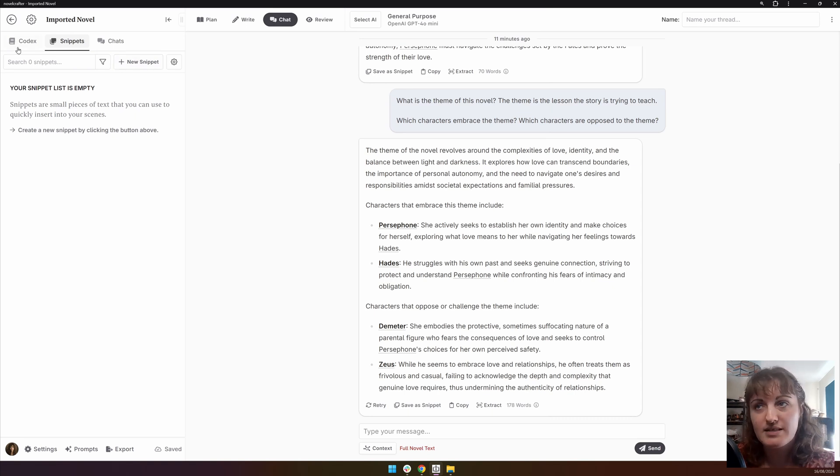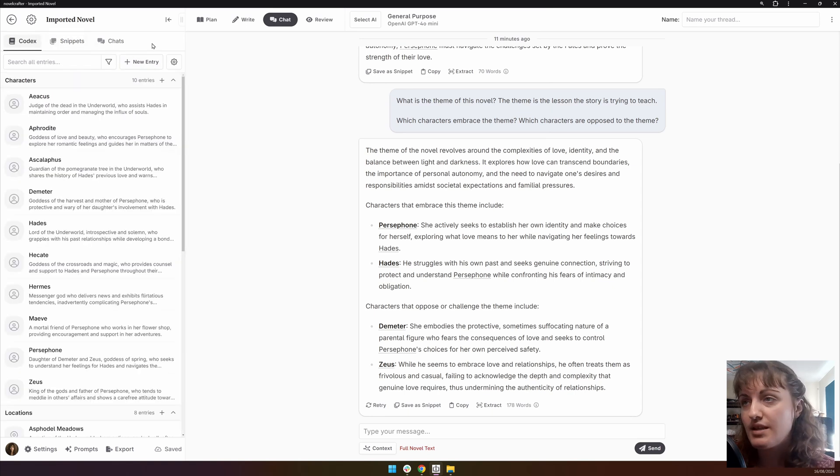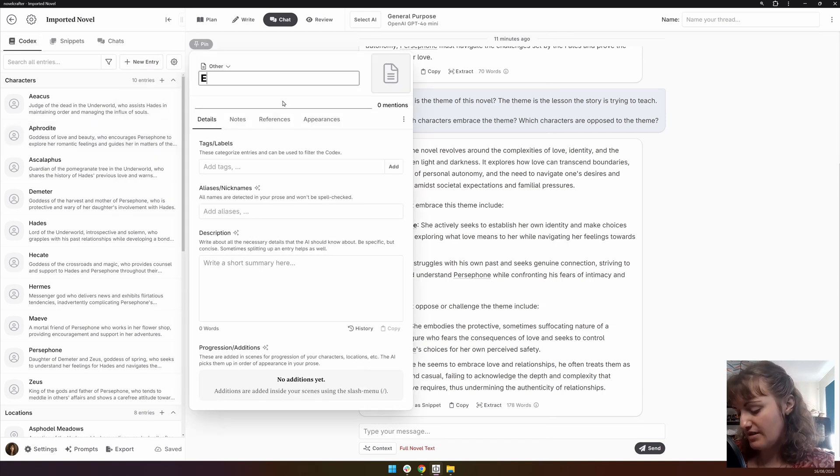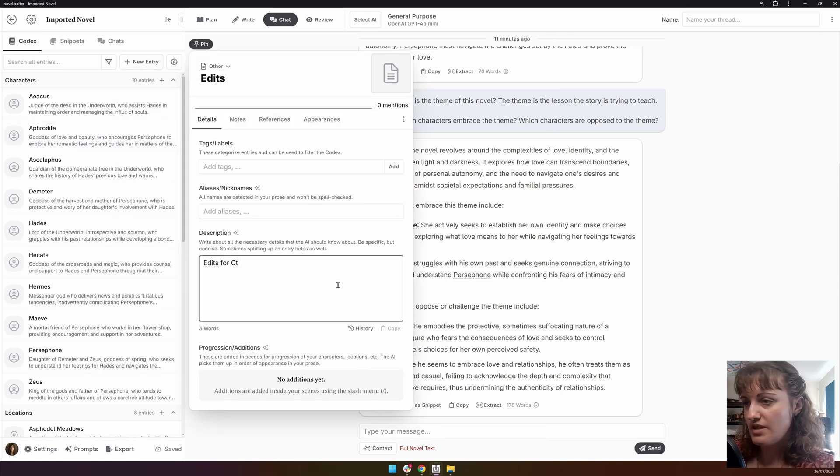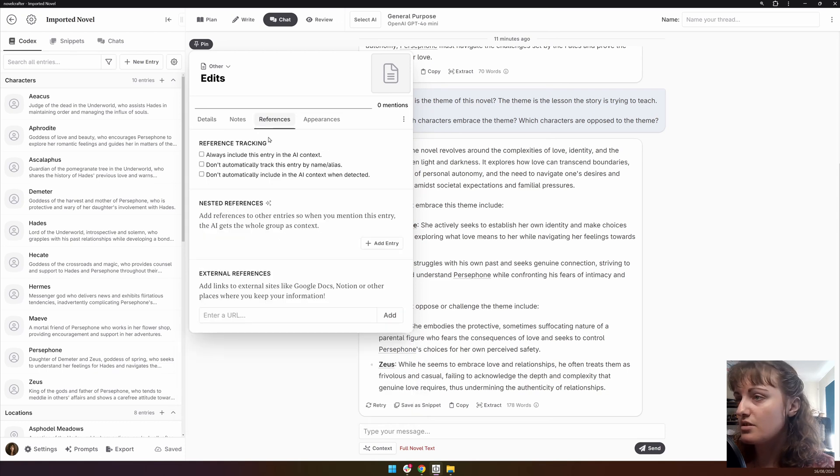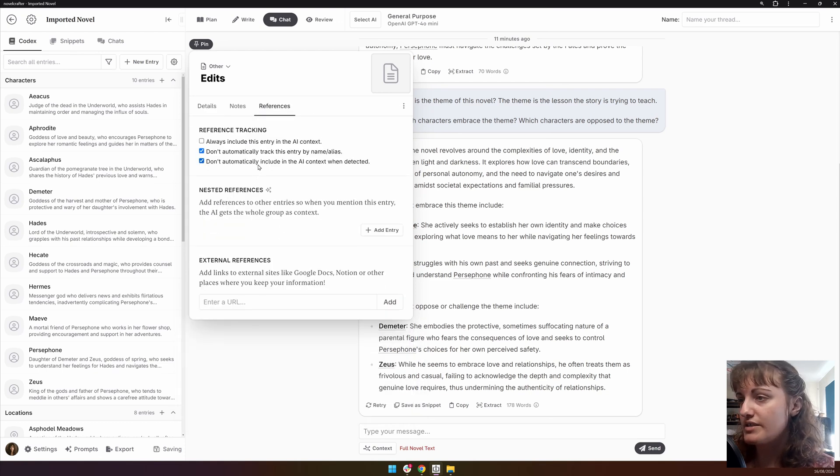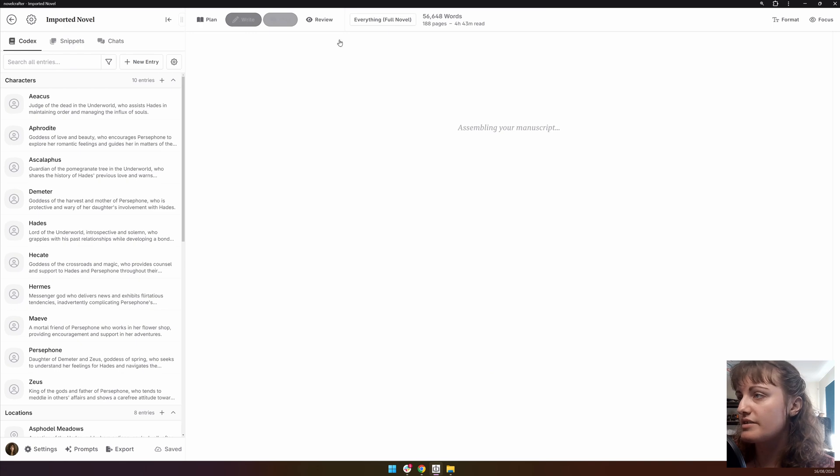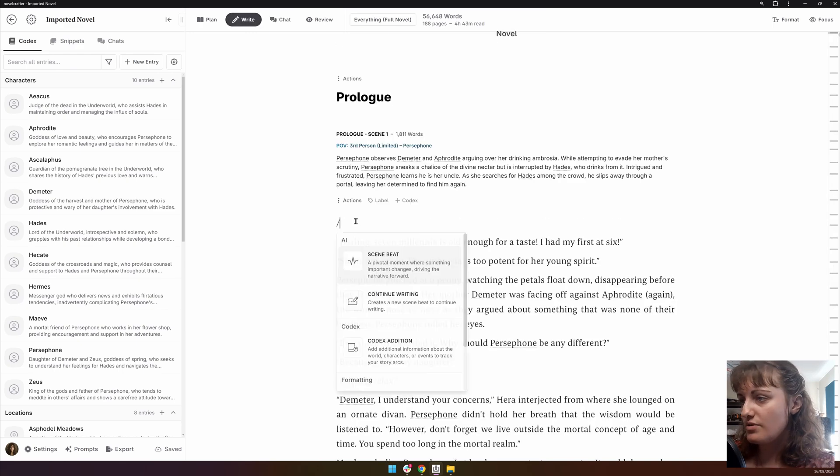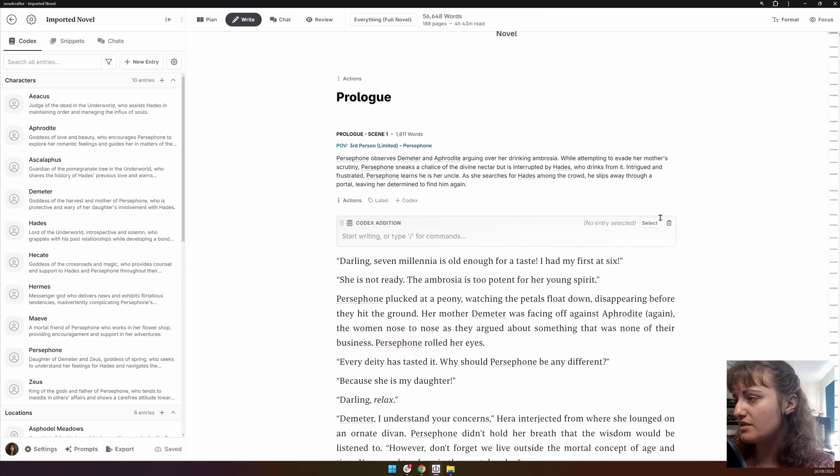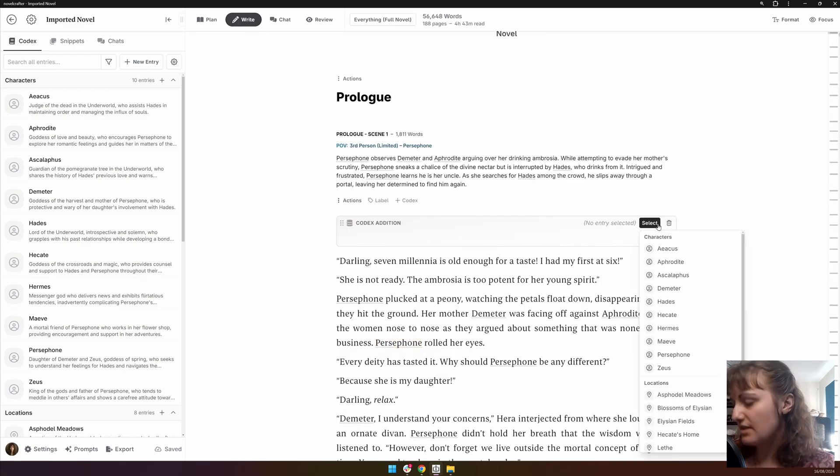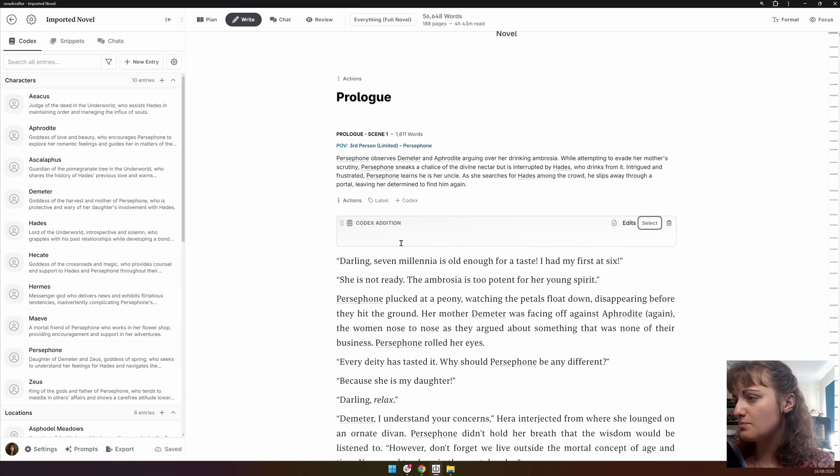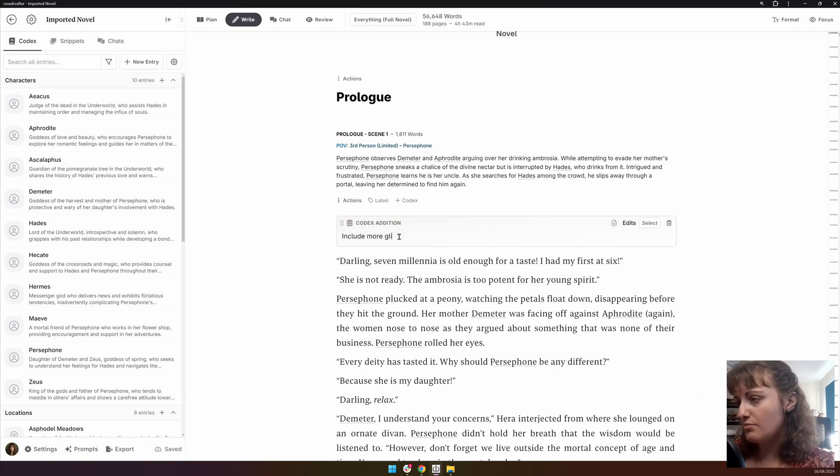So, for example, let's go in other. This is going to be edits. Edits for CTU. I don't want to track this or include it in the AI context. So, in the writing phase, I might be like codex edition, select edits, include more glitter.